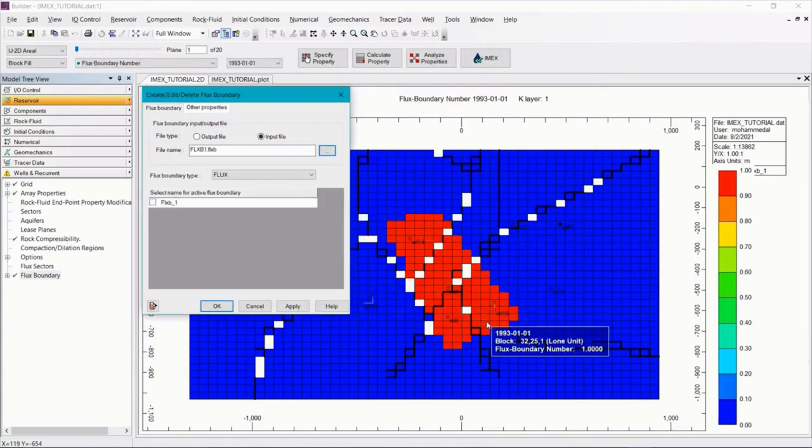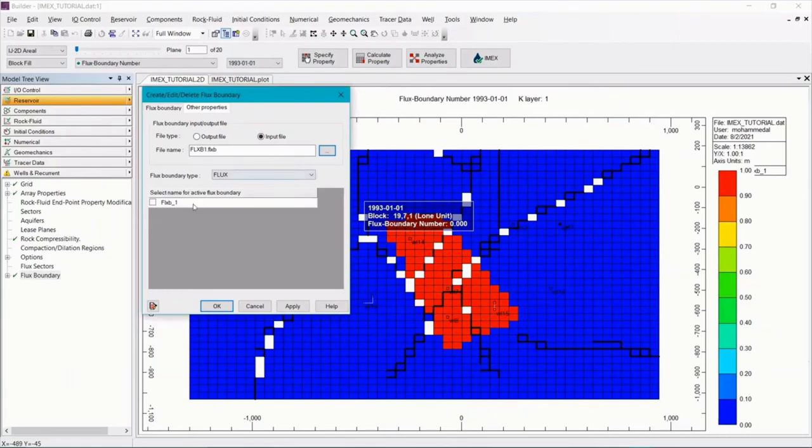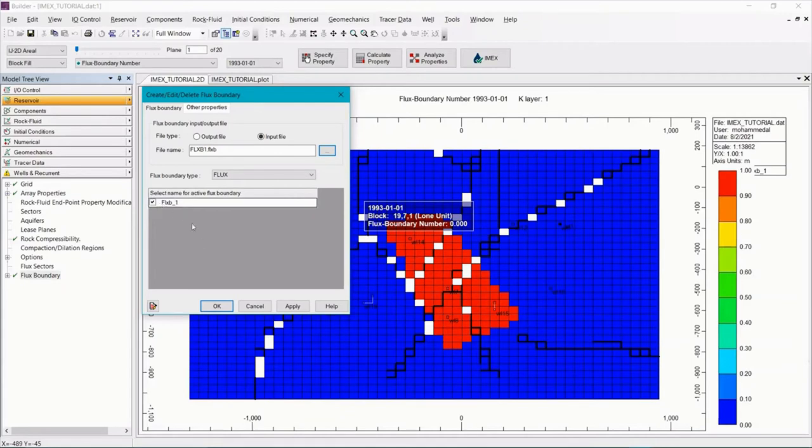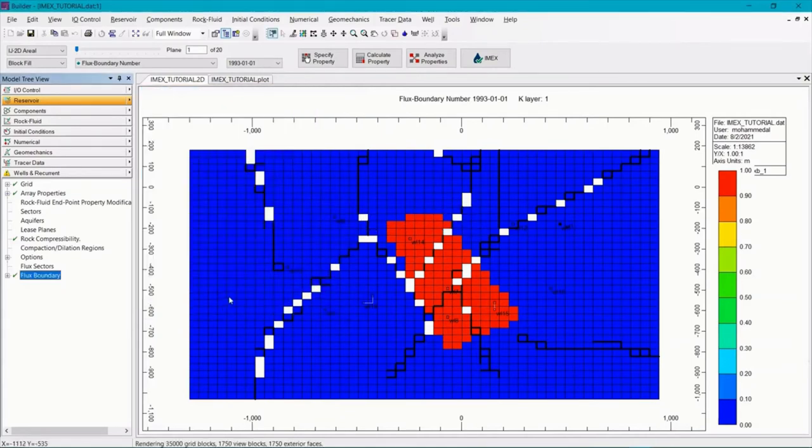So click and open. And then we need to activate the flux boundary. So make sure you check this box. Click apply. Hit OK.